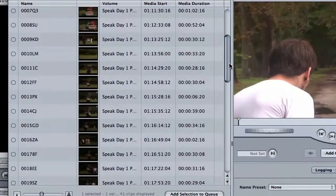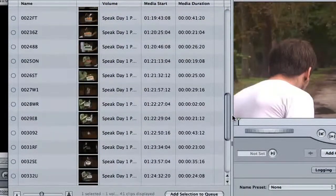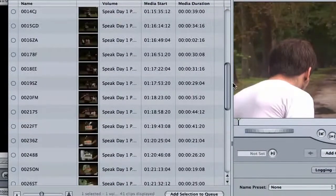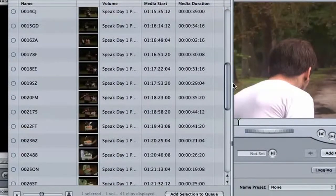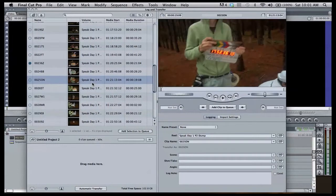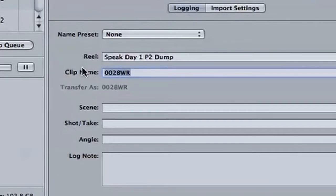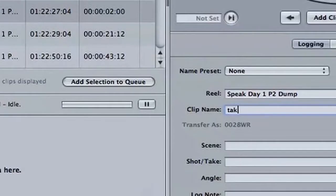Once selected, the files will reveal themselves. Select the files you'd like to import, label your clips, and select the Add Selection to Queue button.